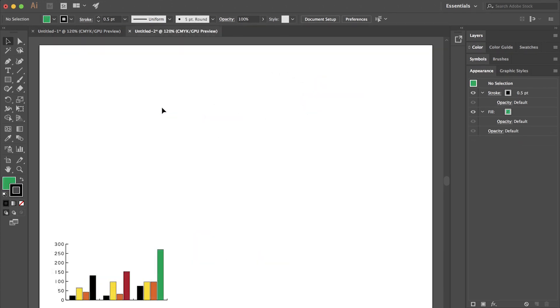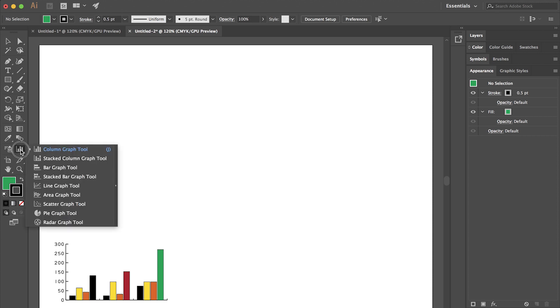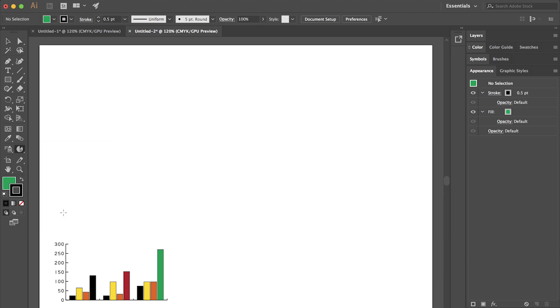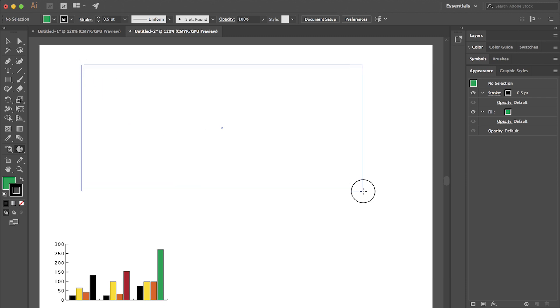So we're actually going to make multiple pie charts all at once, and that way we can recolor them all together. They will act as a group, although as we saw with the bar chart, we will be able to change individual elements. So I will go to my chart icon and hold to select the pie graph tool. And now I will draw the area where I want the pie charts to go.